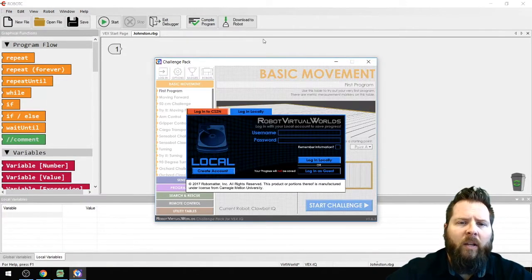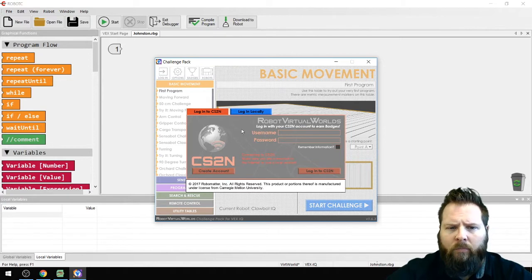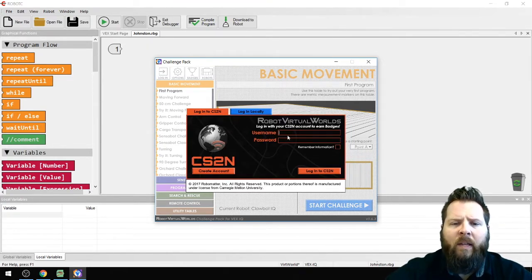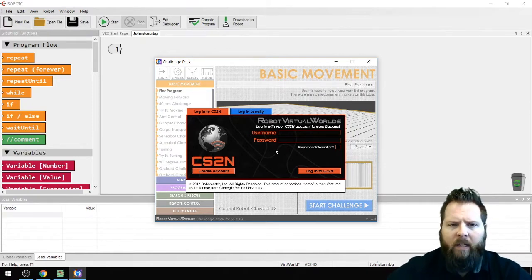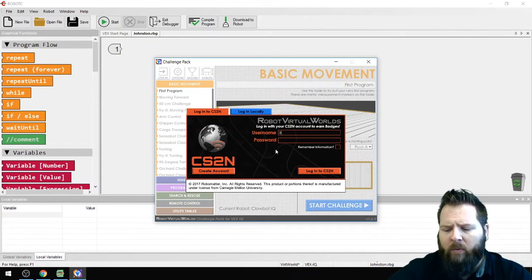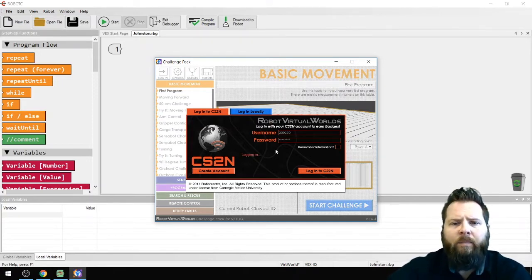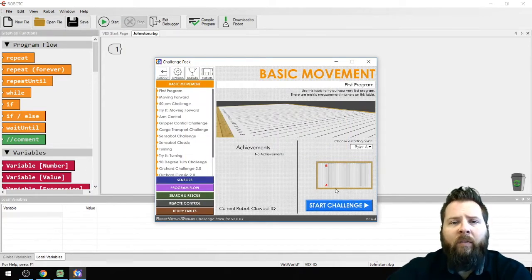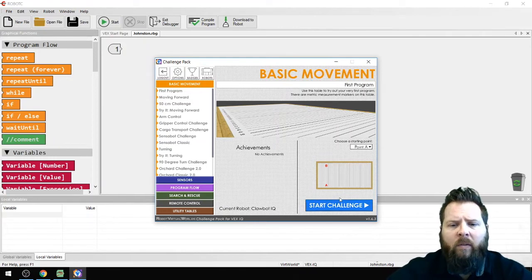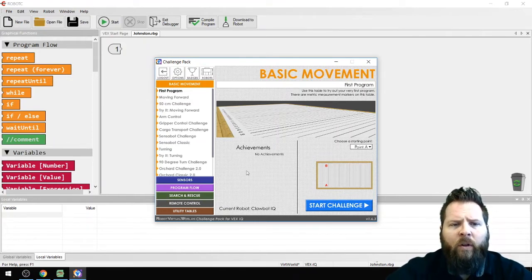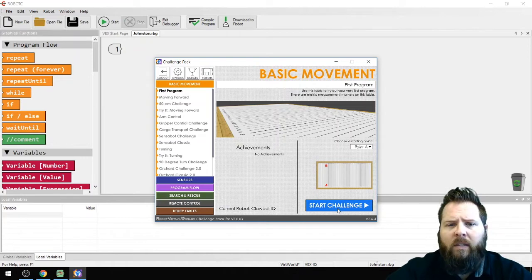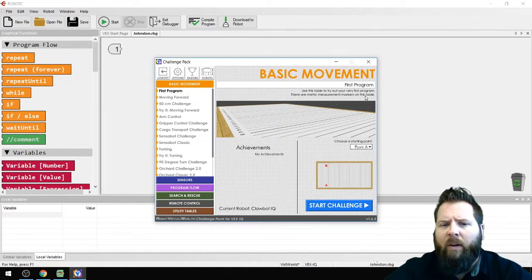At the CS2N website, we logged in with the student ID and password BAMS1234. Now that I'm logged in, whatever I do in Virtual World is linked to the website. The very first program basically says to use this table to try your very first program.